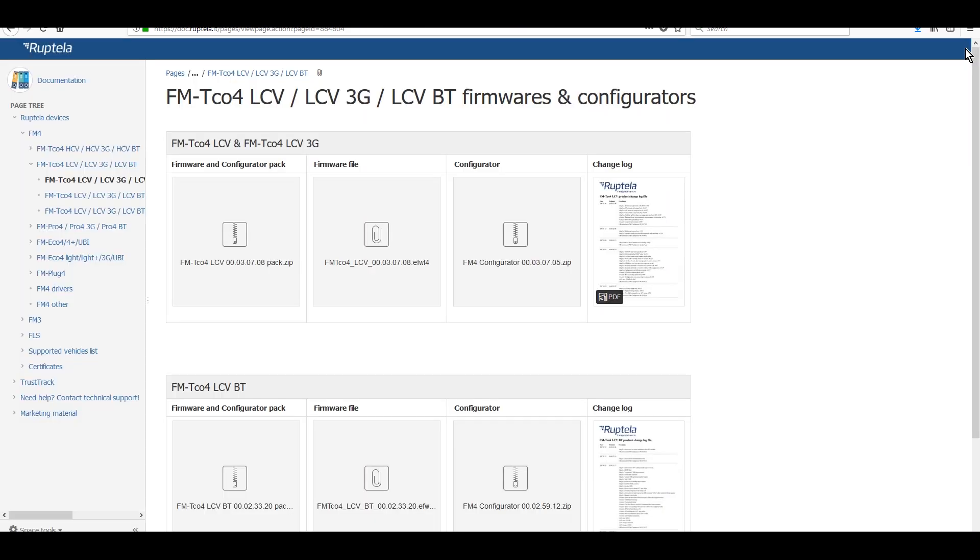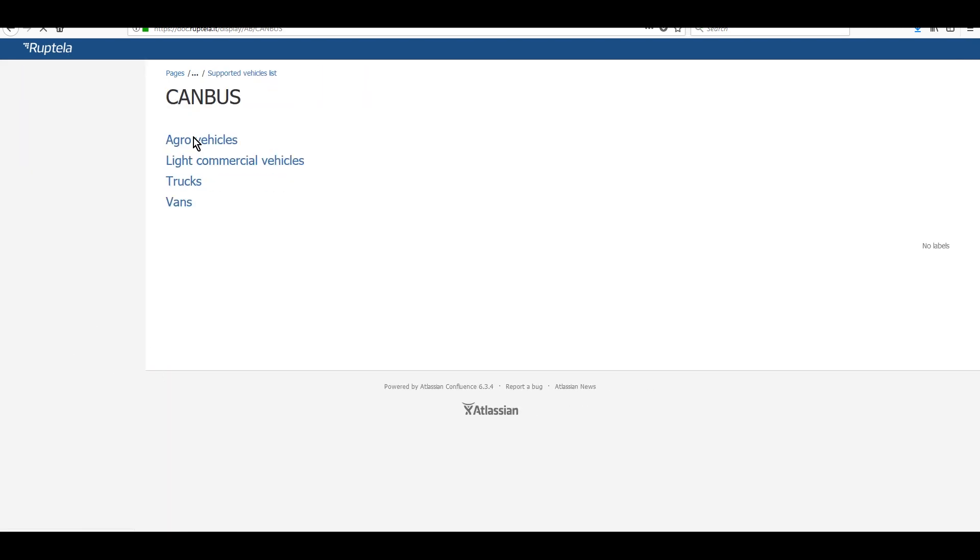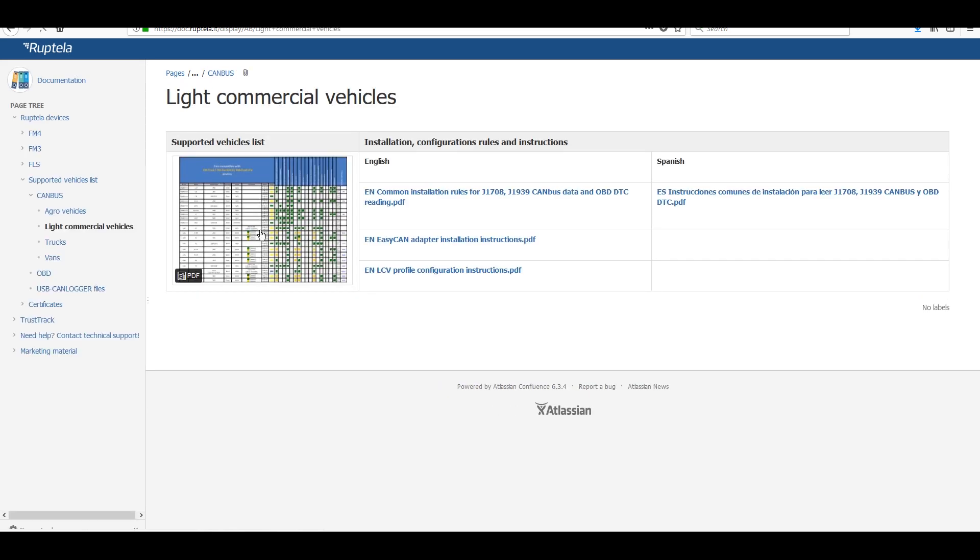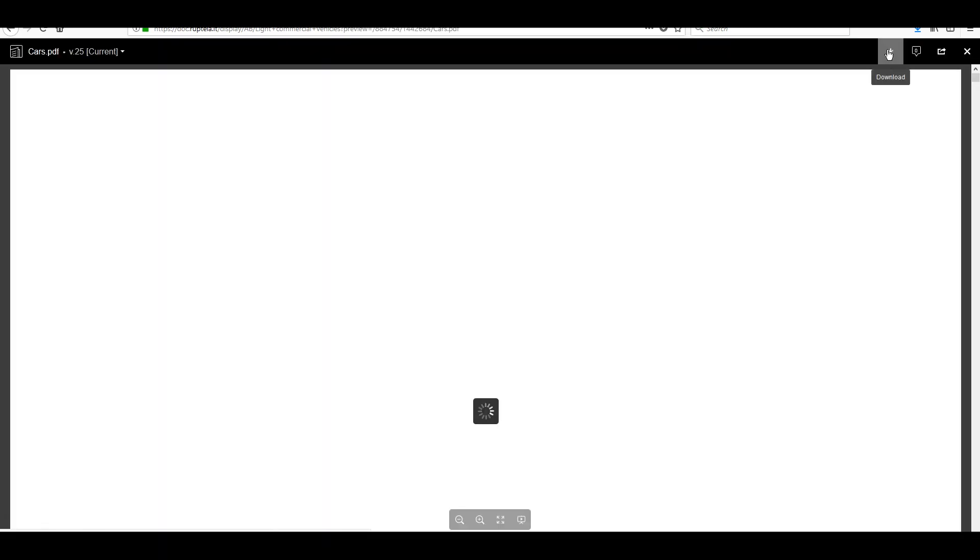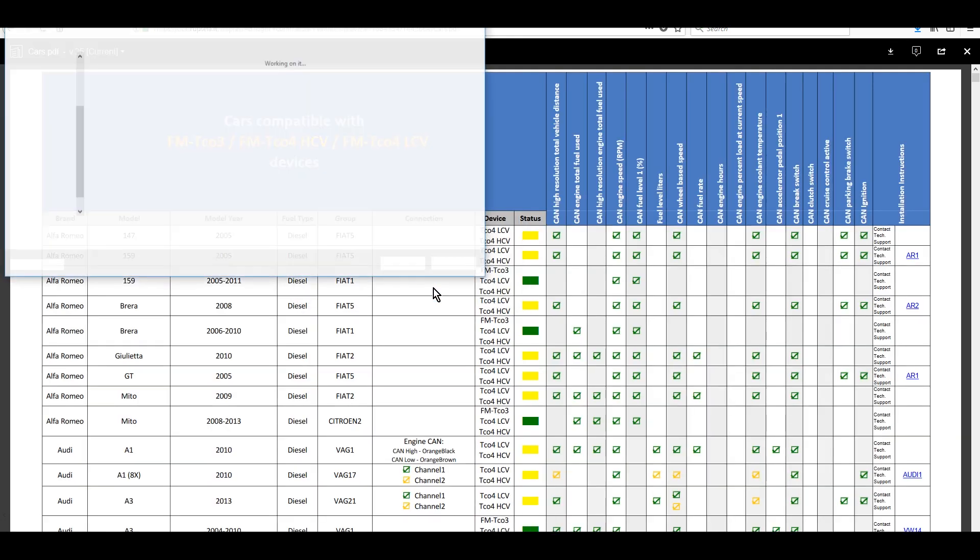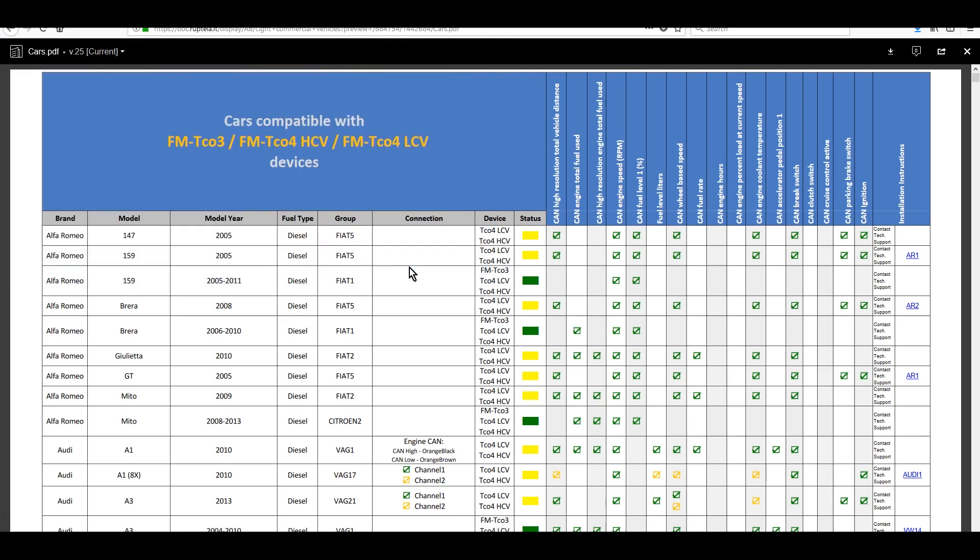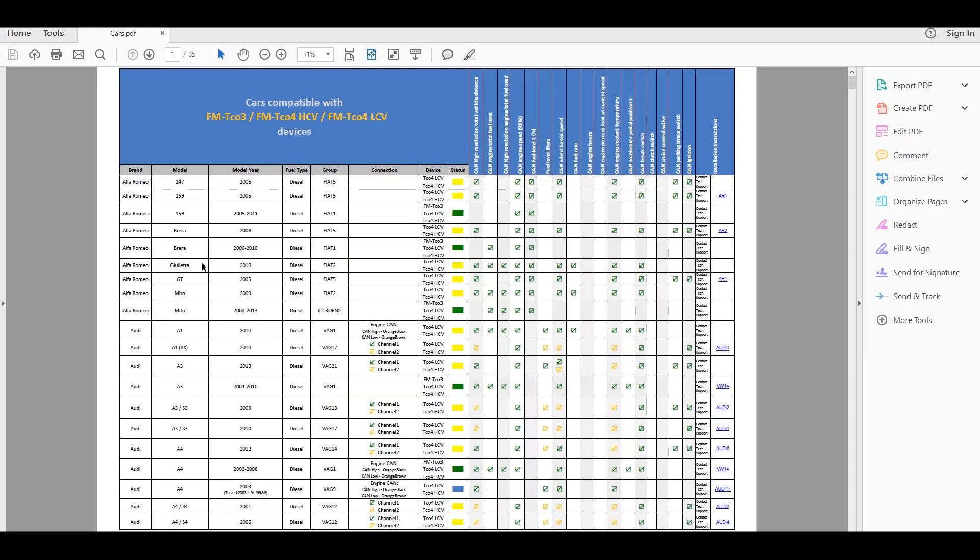Next step is to check if the vehicle is on the CAN bus-supported vehicles list. In this video, we are going to install the GPS tracking device to a Volkswagen Golf.